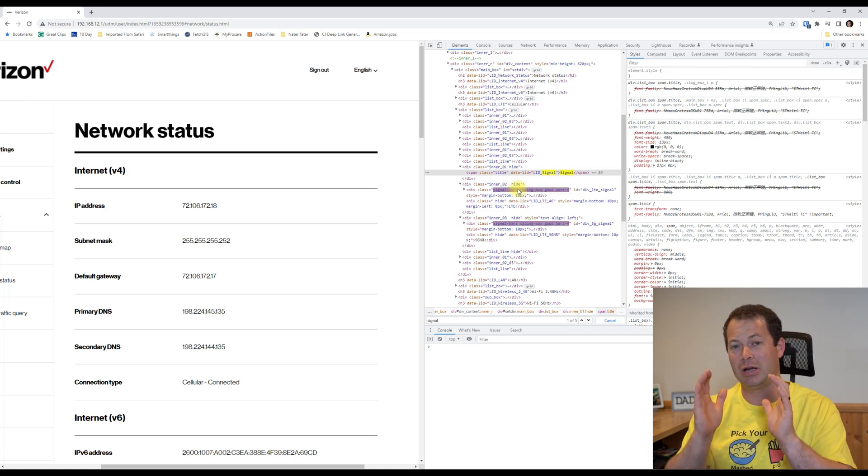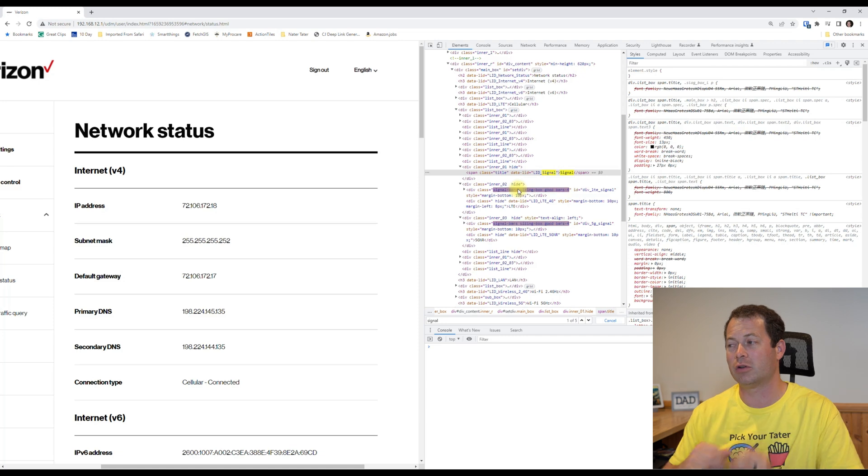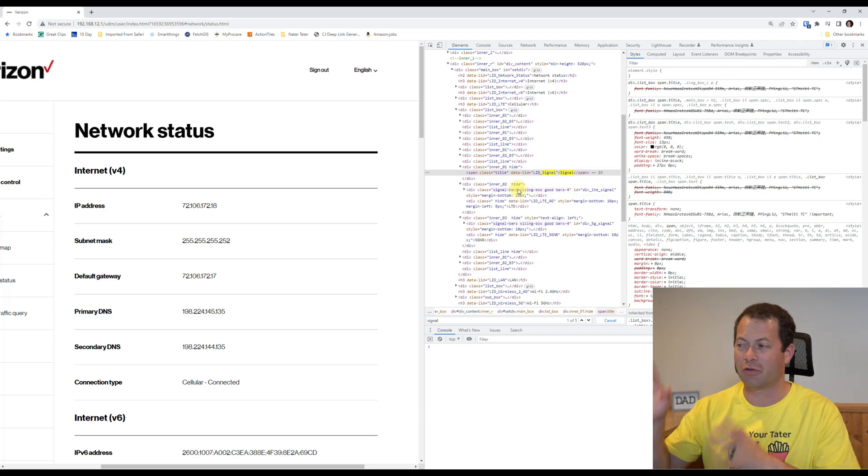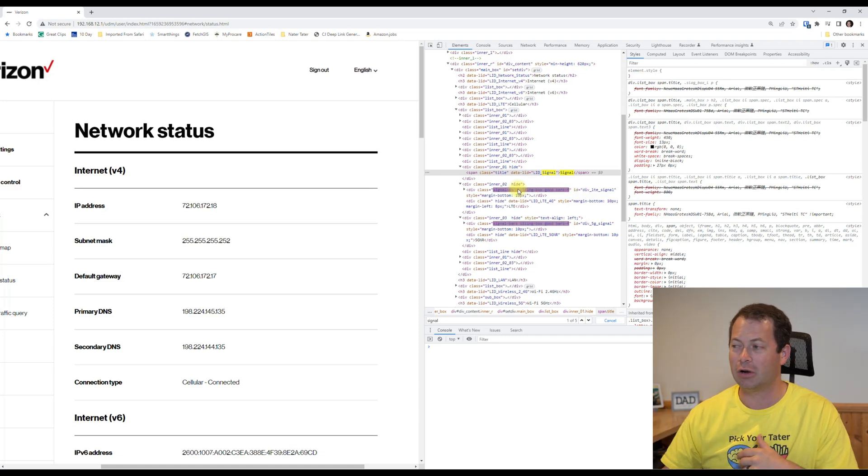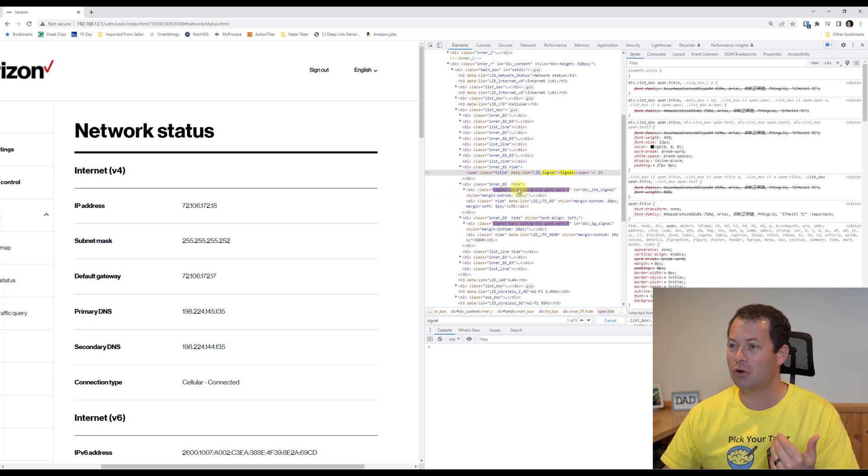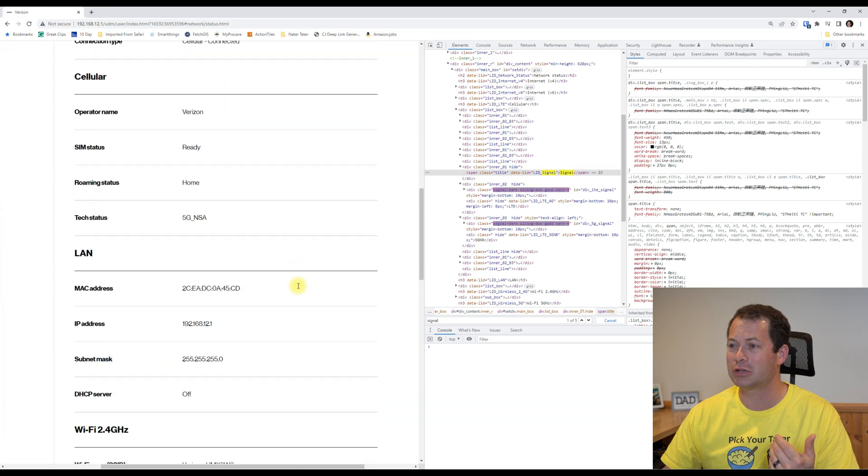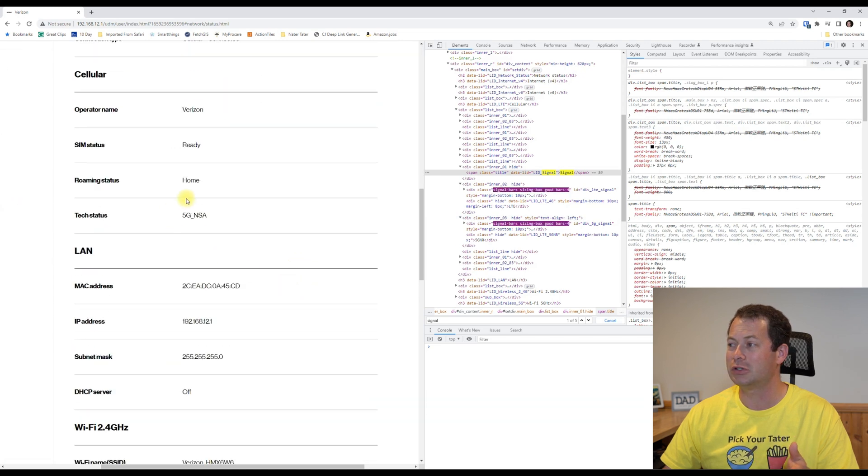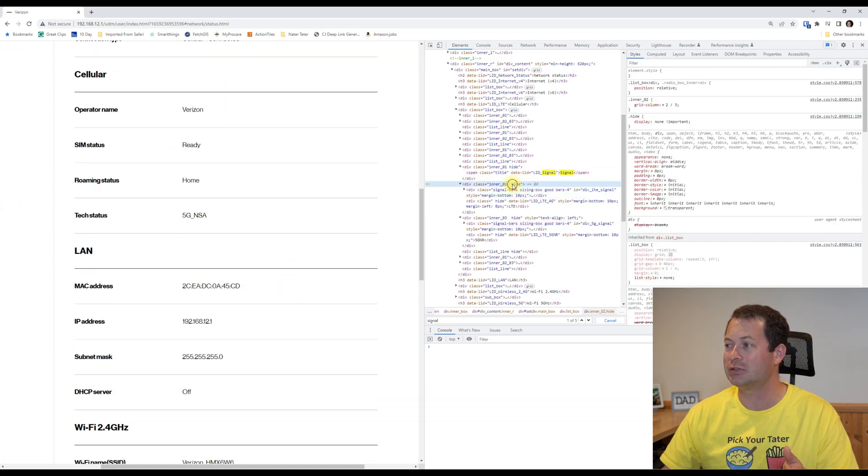There's other information in there as well, and so I can actually go in here. Let me scroll down to the cellular section because this is where it shows up.